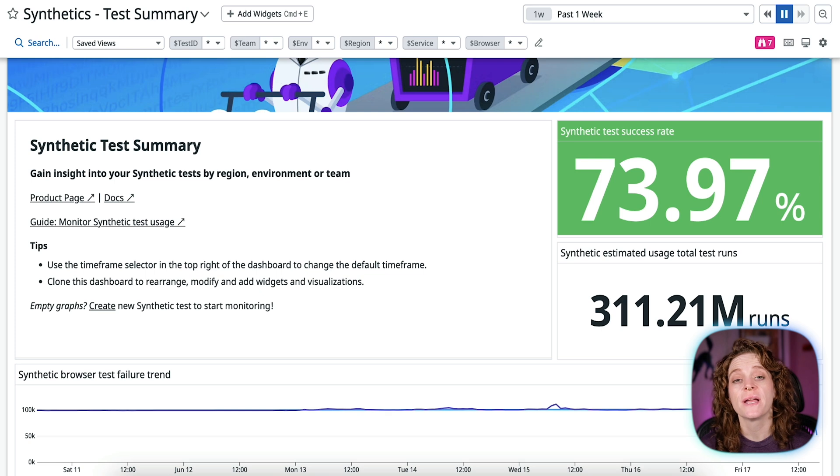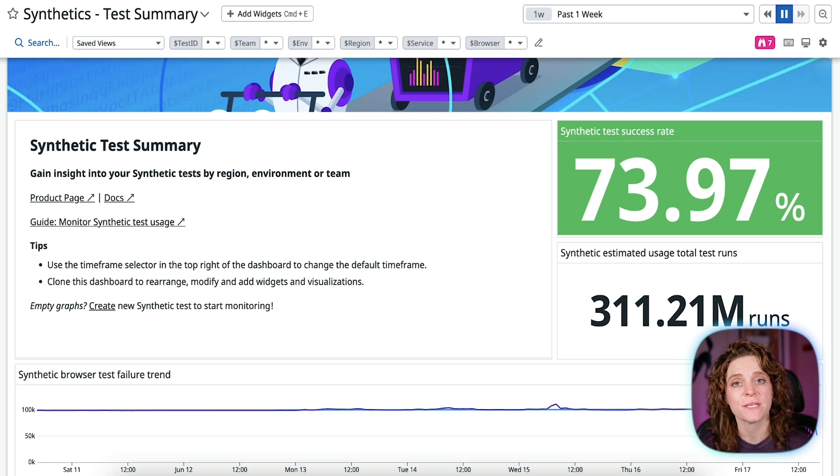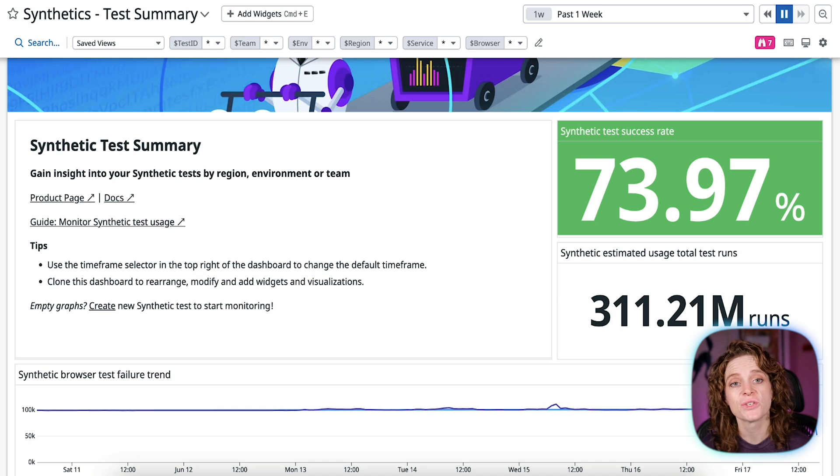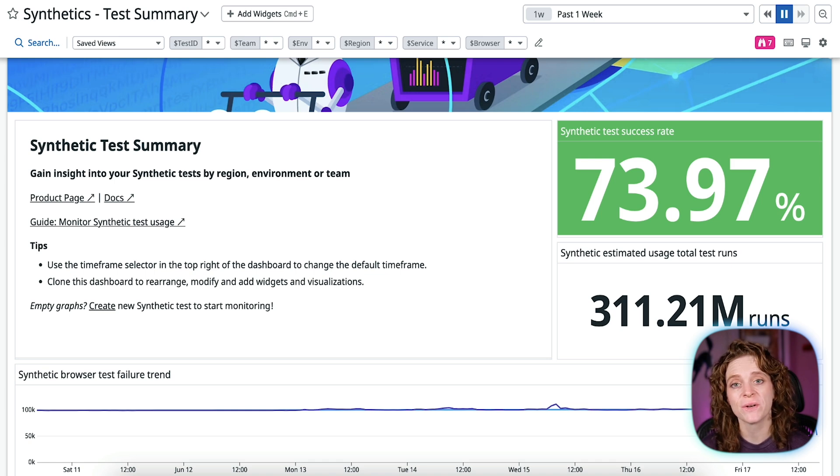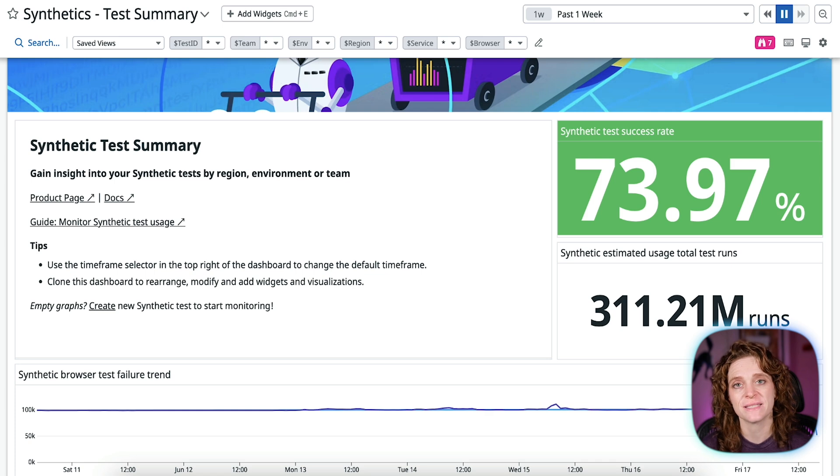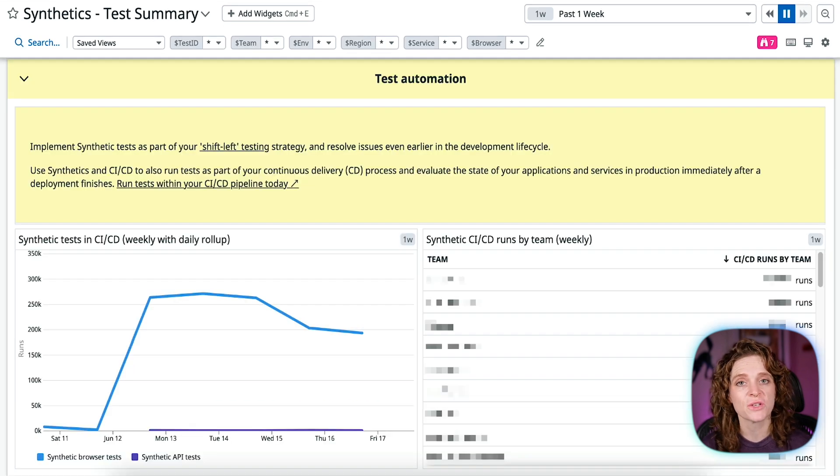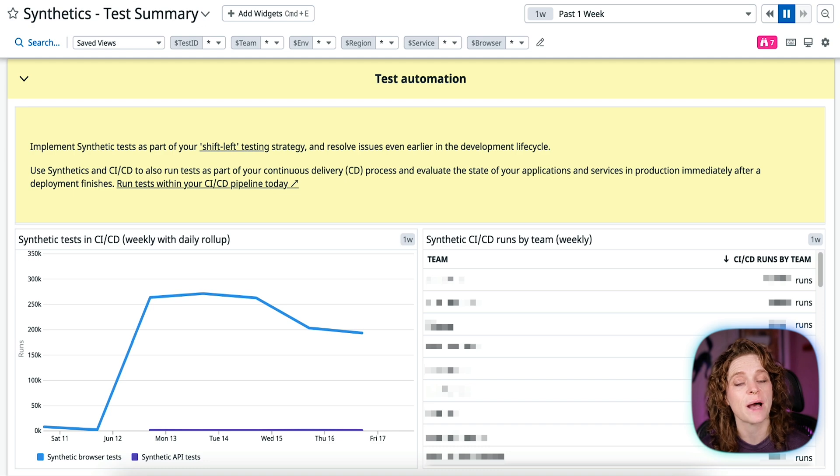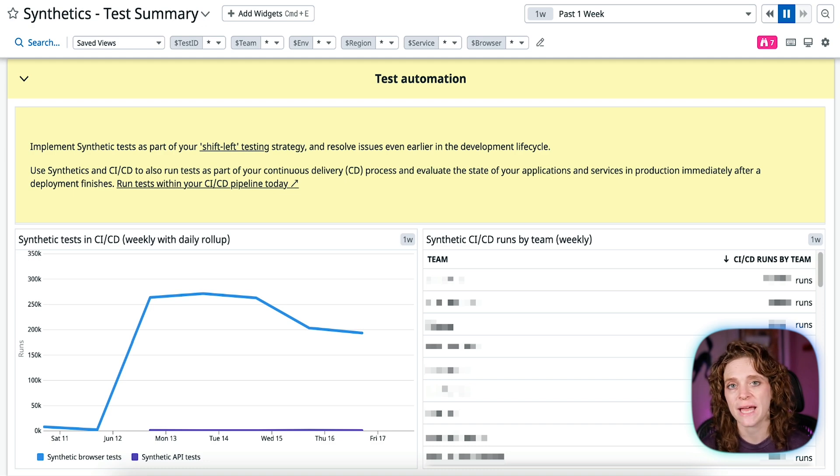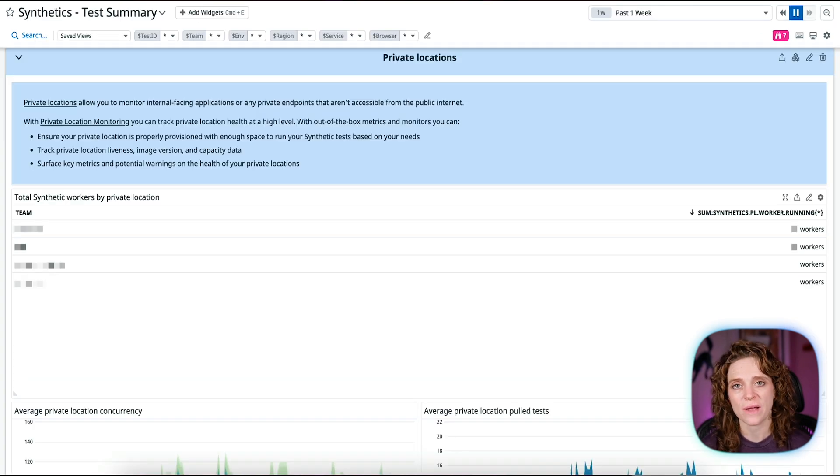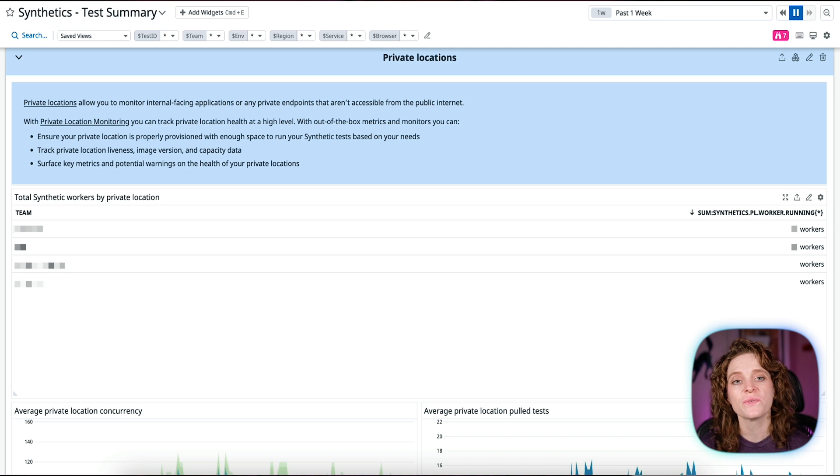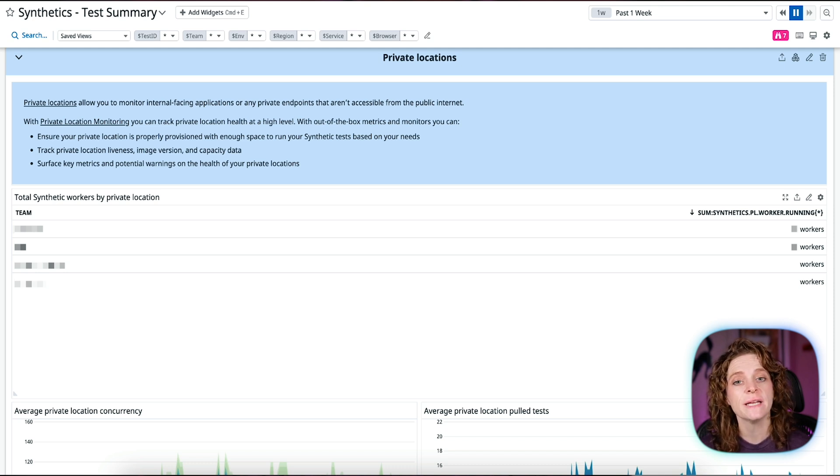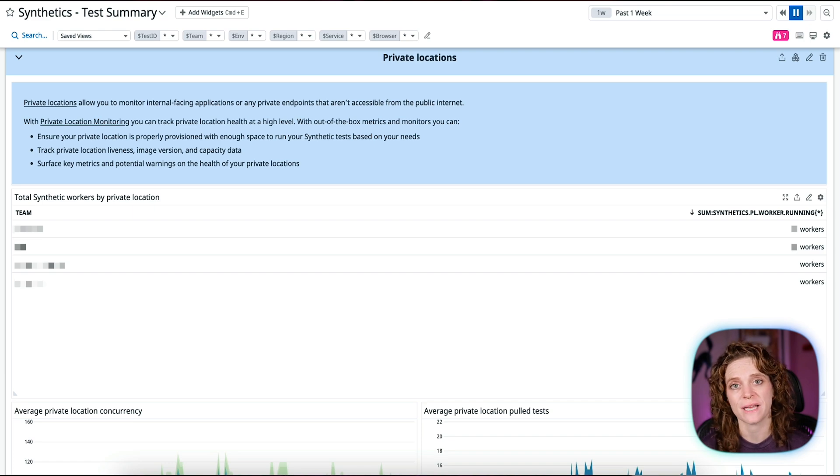The Synthetic Monitoring and Continuous Testing Summary Dashboard shows you Synthetic Monitoring and Testing Usage, which lets you view a breakdown of your Synthetic Test Usage by environment, team, and test type. Test Automation, which lets you view Synthetic Test Runs in your CI/CD pipelines by type and team. And Private Locations, which lets you view the number of Synthetic Workers by private location, the average concurrency, and average number of pulled tests.